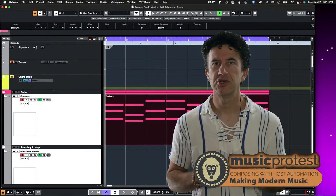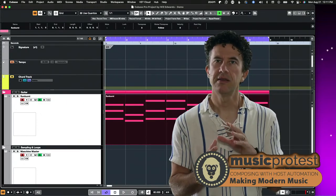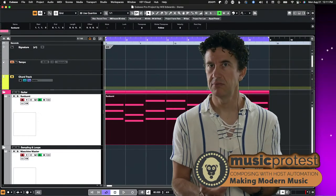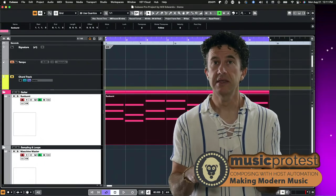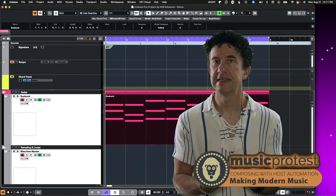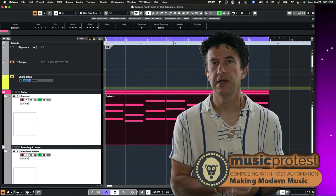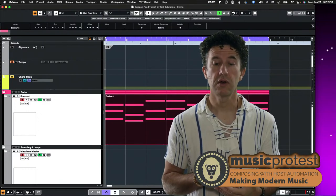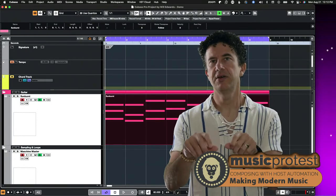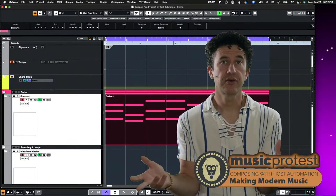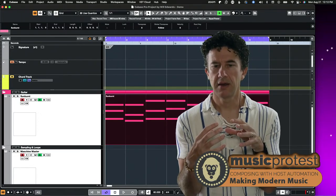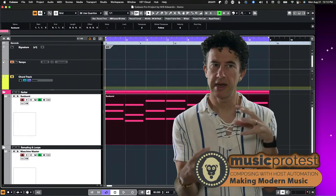One of my favorite things about host automation is that it's a direct connection between the VST instrument and the DAW. When I come back to a project months down the road and load up my instrument, the controls just work, because the instrument sets up what are called automation IDs with the DAW. With MIDI CC or MIDI learn, I might come back months later and find I've changed a knob to something else, or changed its CC value, because there's no solid bond between my controller and the software.